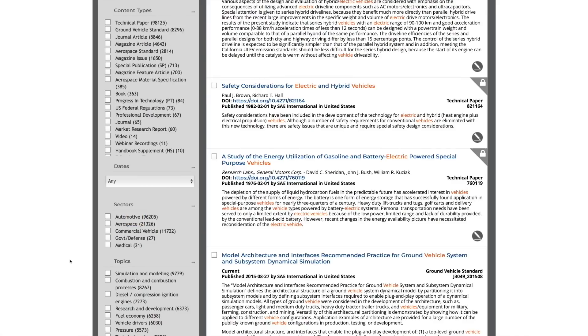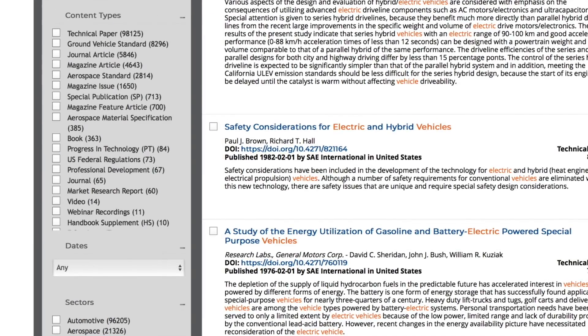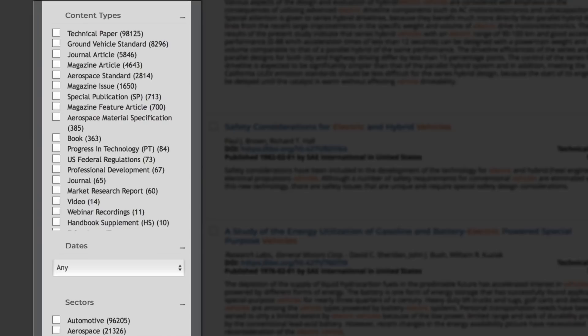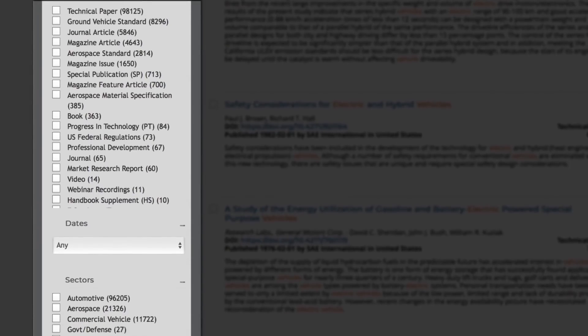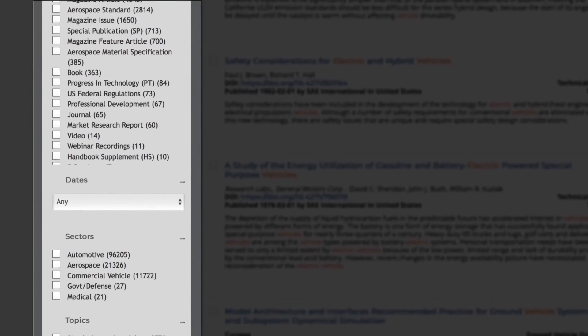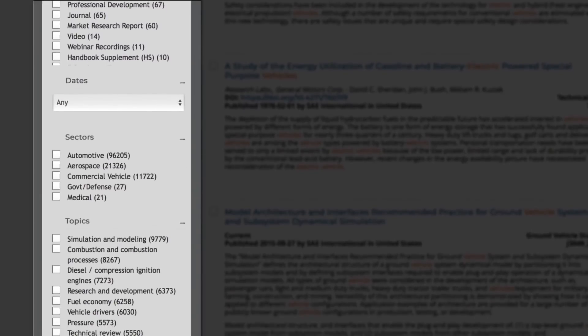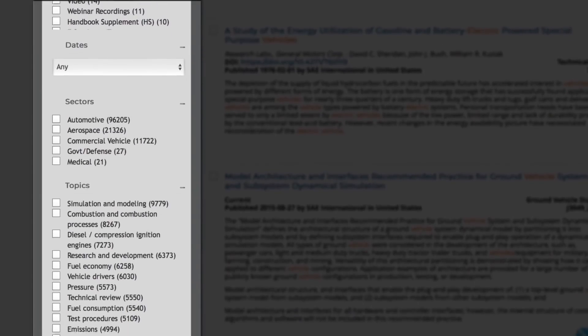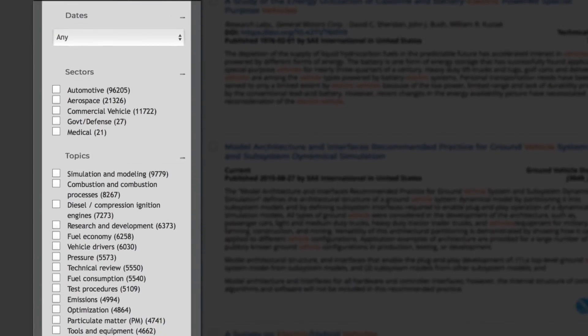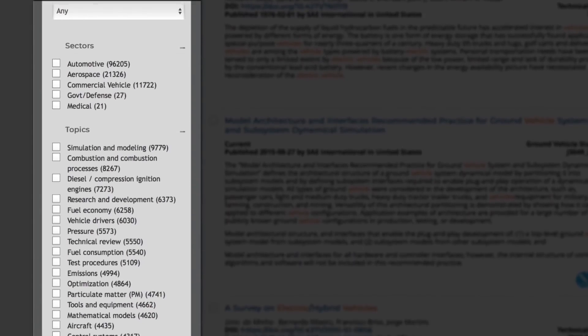Within the SAE Mobilist platform, you can browse or filter resources by content types, topics, publication dates, authors, and more. So it's simple to narrow in on specific content.